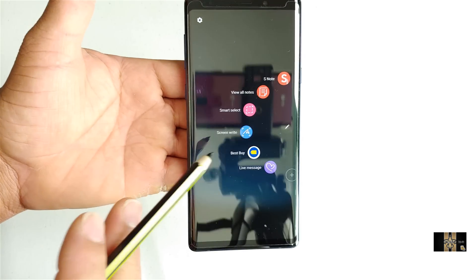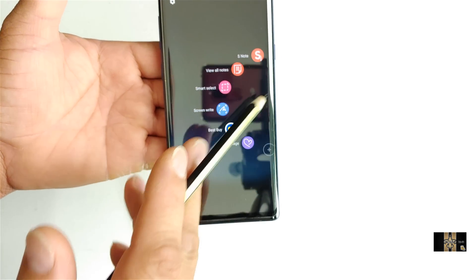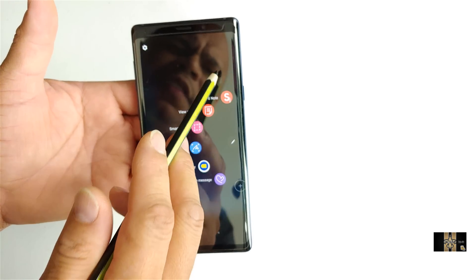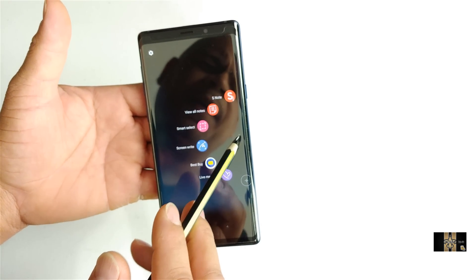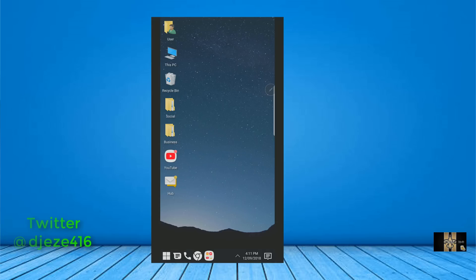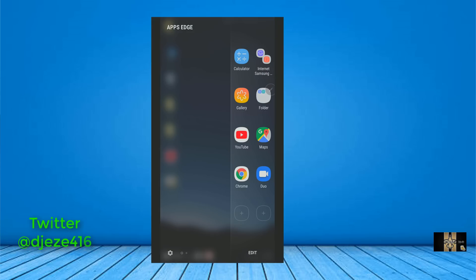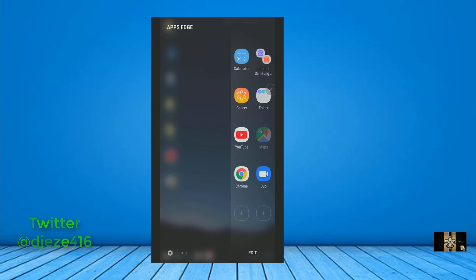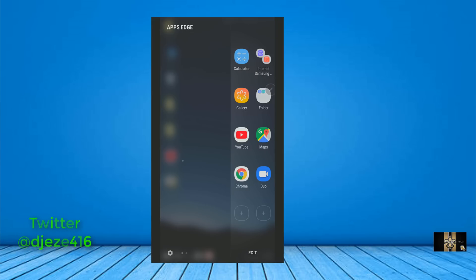And as you can see, you can still use the Galaxy Note software here. Also, you still got your edge panels. You can still use your edge panels.